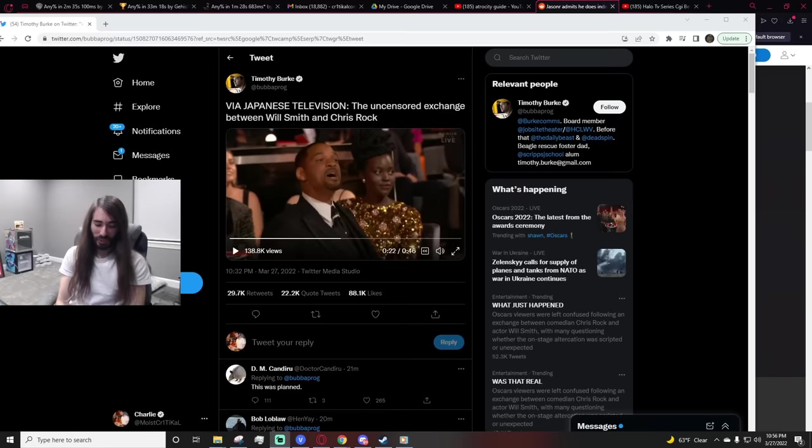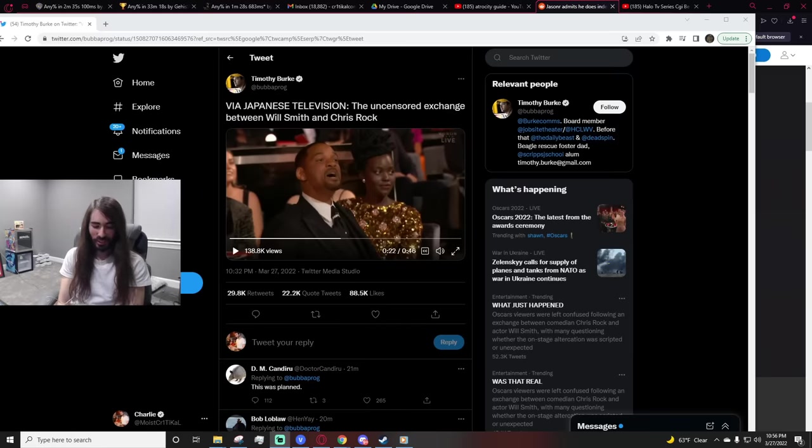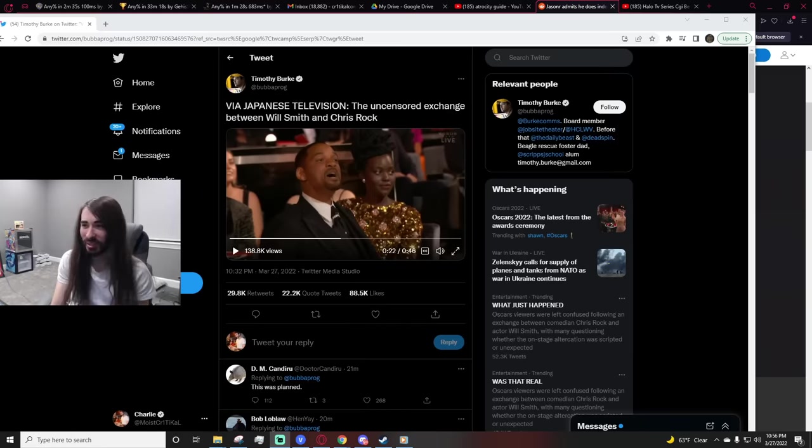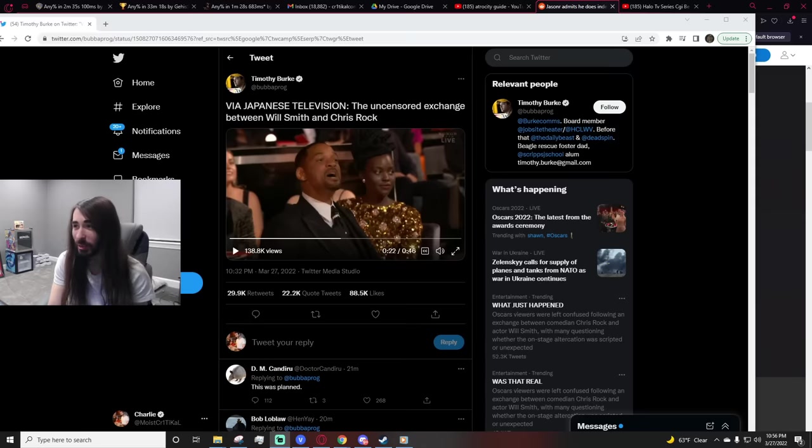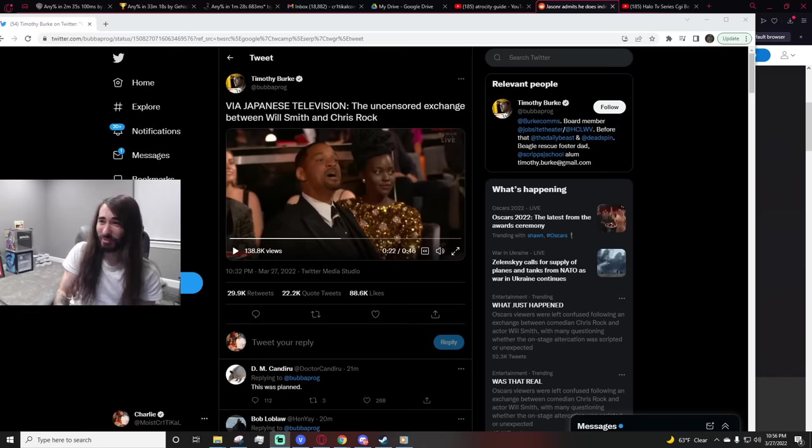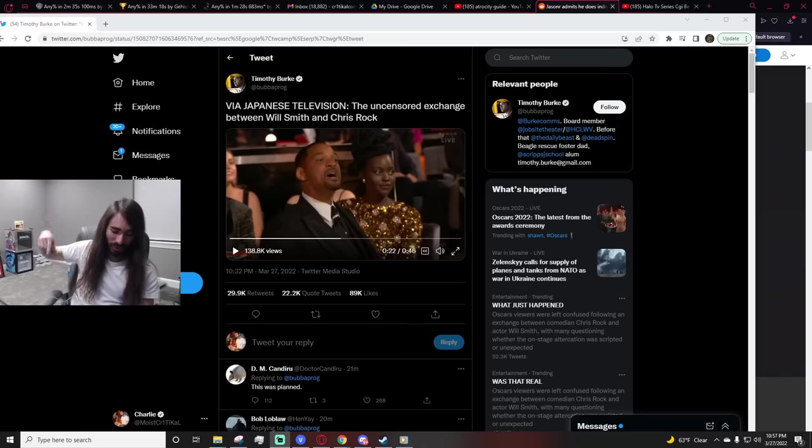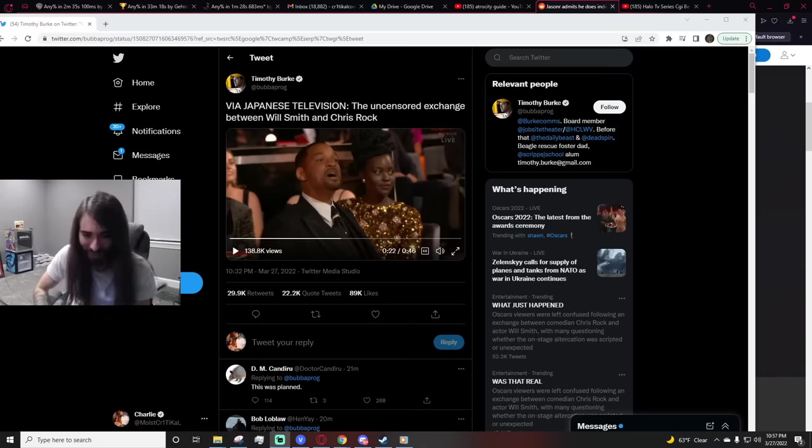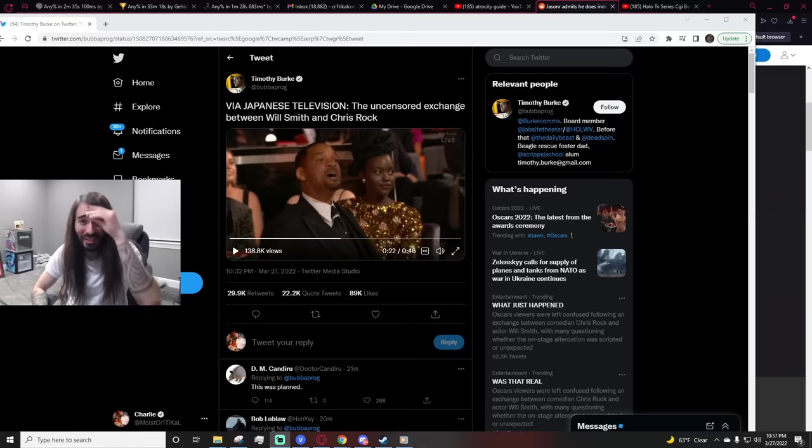In the full clip, Will had to walk so far. That stage is huge. He came in there like he was a WWE wrestler entering the Royal Rumble. I was expecting like pyrotechnics like halfway through this walk. God damn. That's a huge stage.